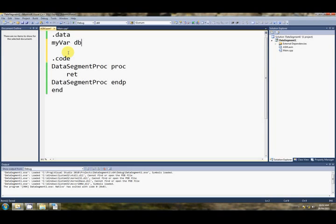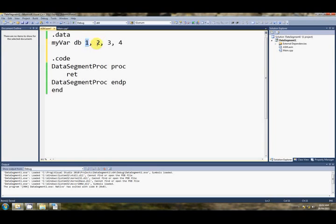Myvar, db, 1, 2, 3, 4. Okay, that's going to give us a four byte array called myvar in the data segment, and the first will be set to one, the second will be set to two, the third will be set to three, the fourth will be set to four.